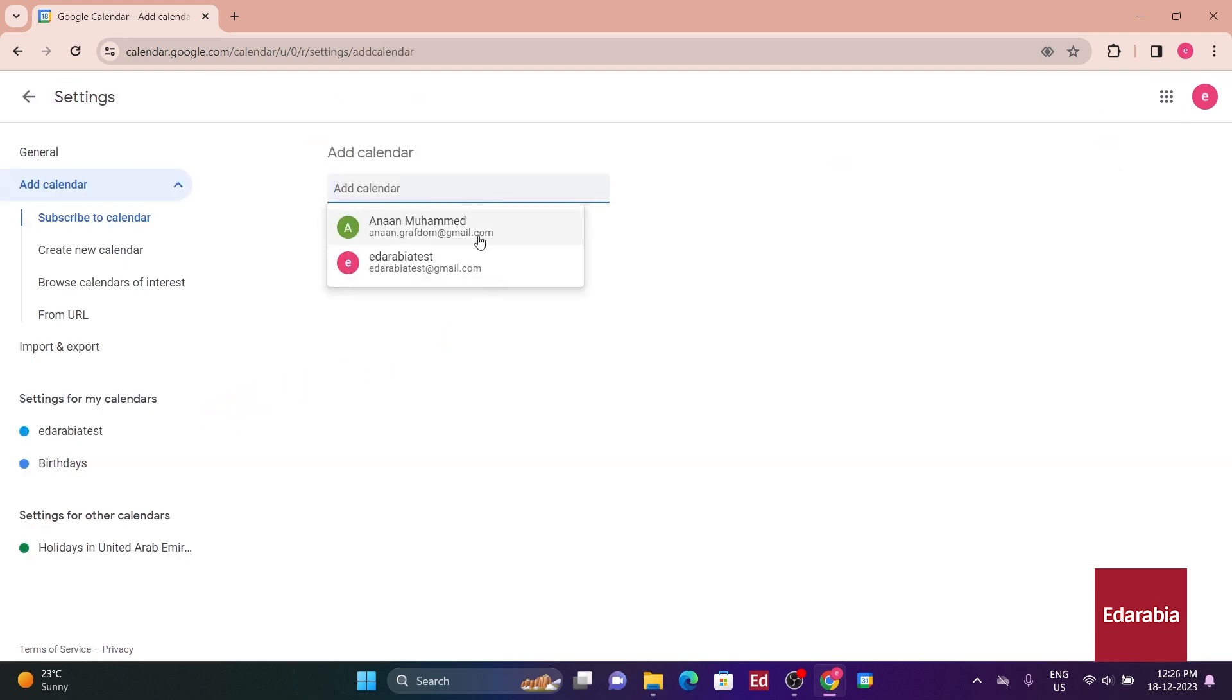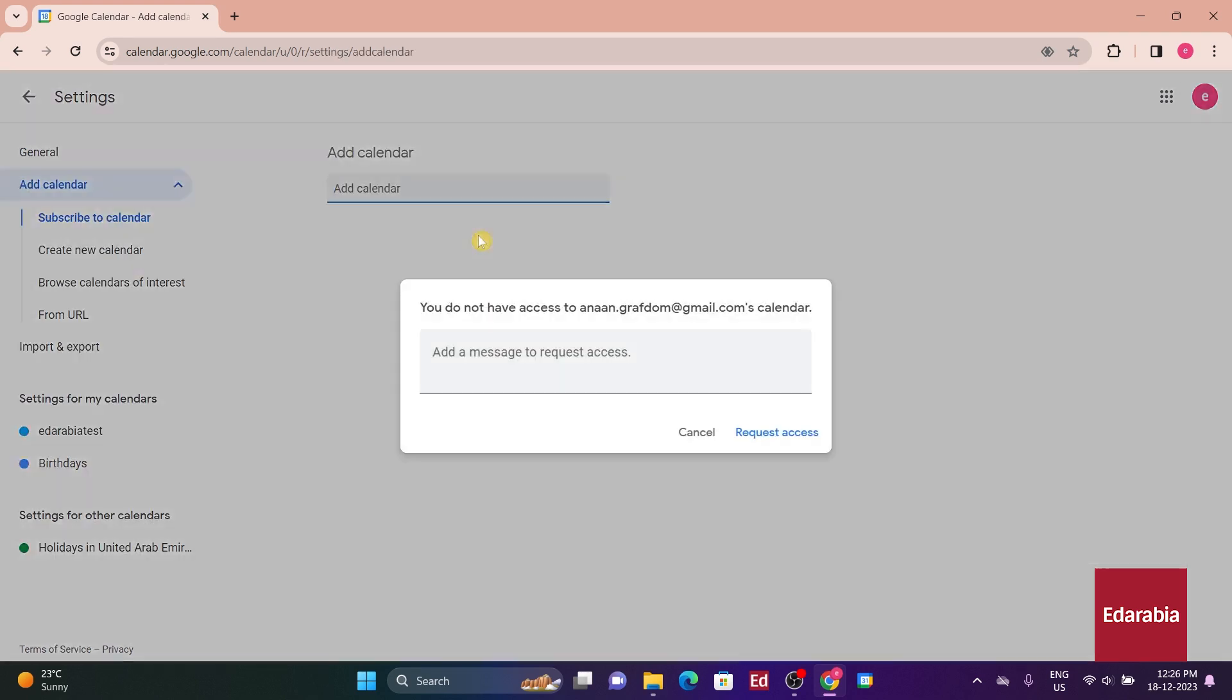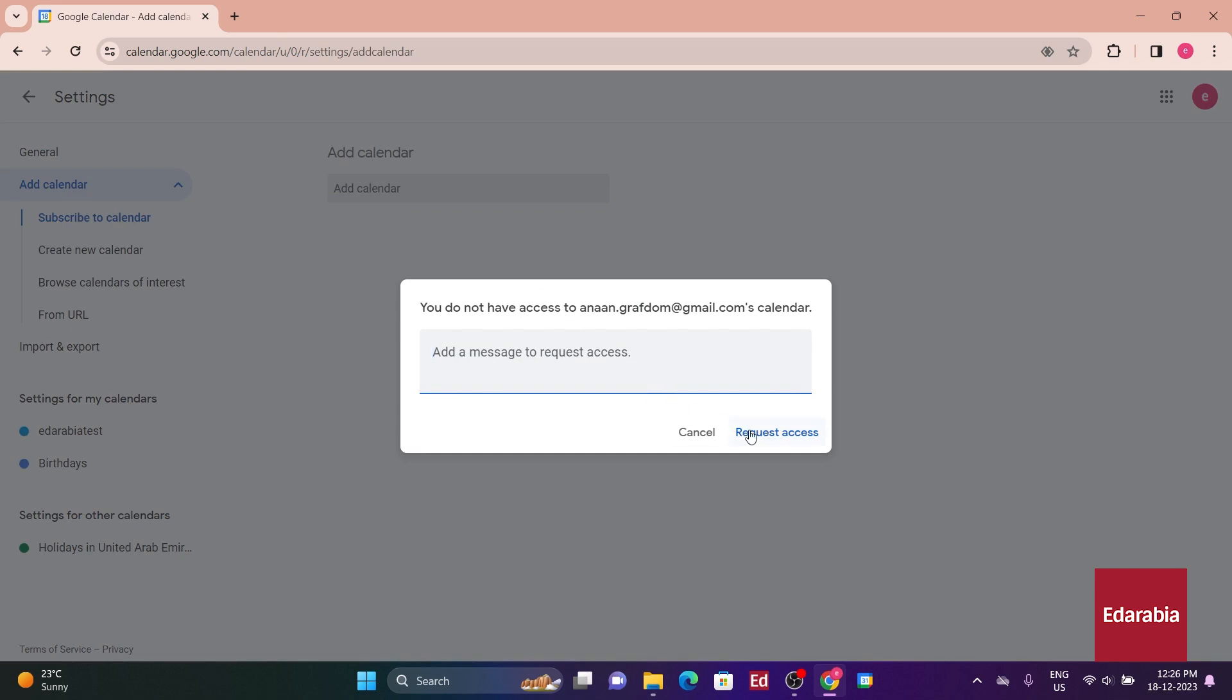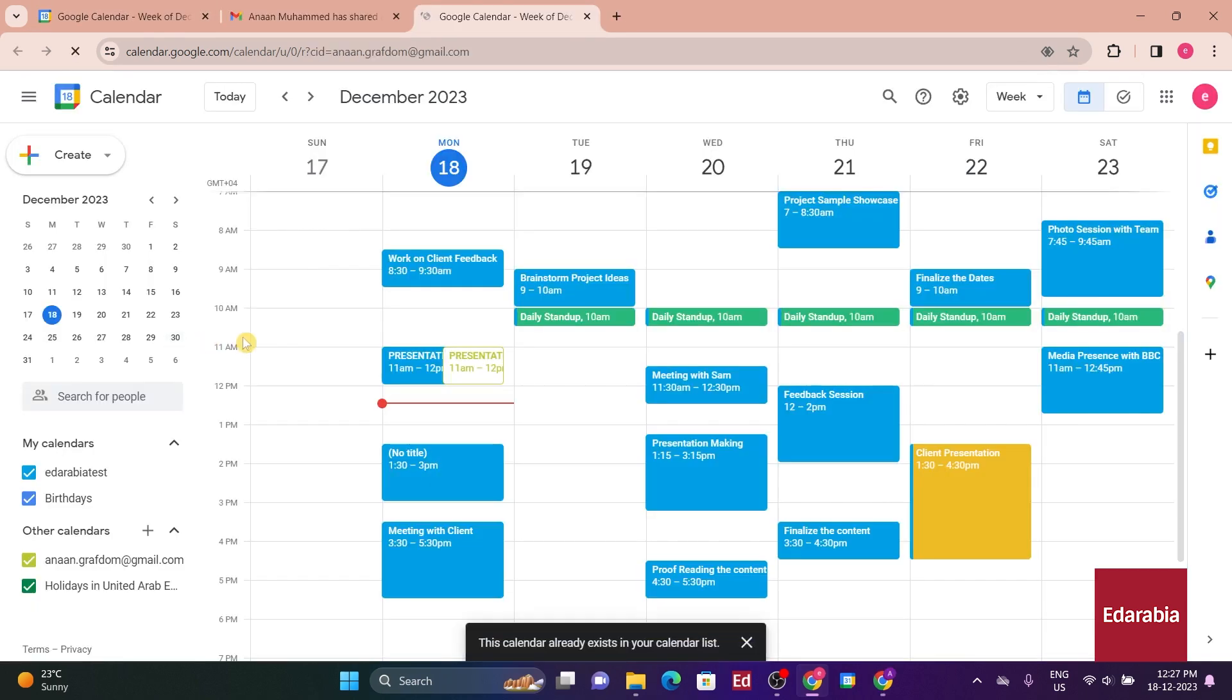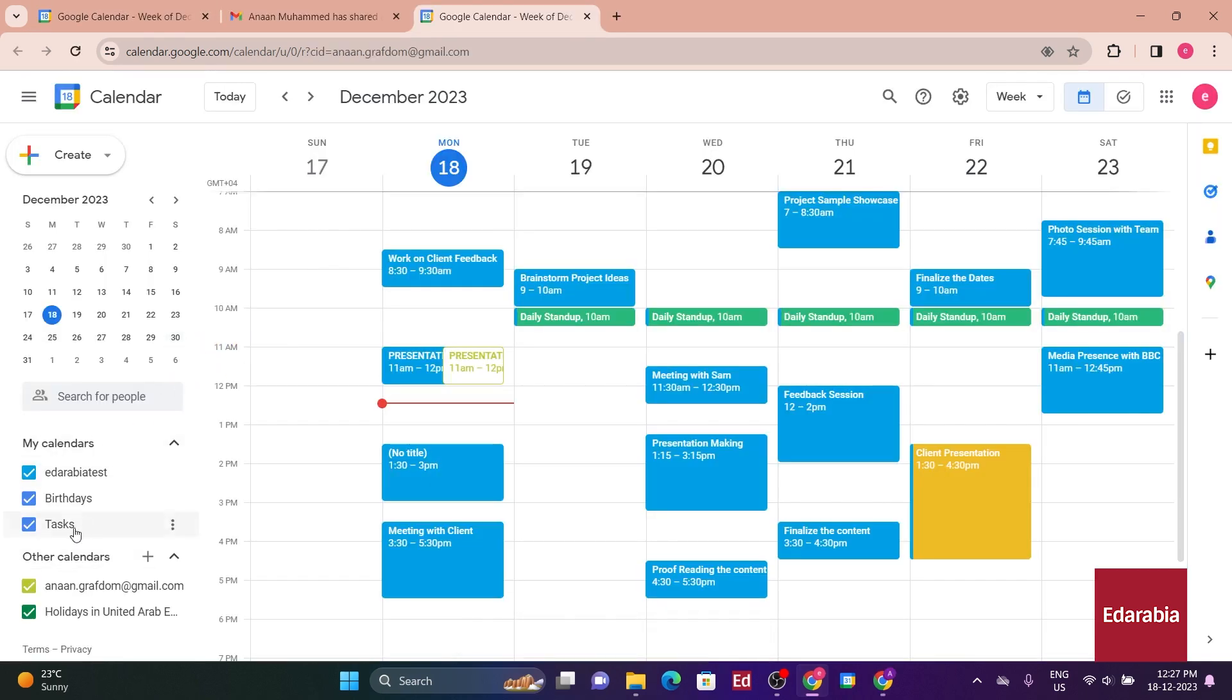Enter the email address associated with the calendar you're interested in, and this will send a request to them for access. Once they accept the request and establish permissions, their calendar will now be visible under Other Calendars. You can then choose to overlay it on top of your calendar by checking or unchecking the corresponding box.